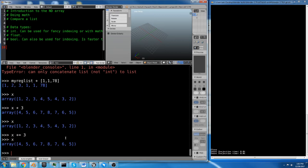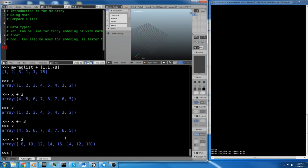So that's a basic introduction to your integer and your float data types. And then if you do x times 2, then you end up with 8, 10, 12. So we added 3, so it's 4, 5, 6, and then we multiplied it by 2, so it's 8, 10, 12, and so on.